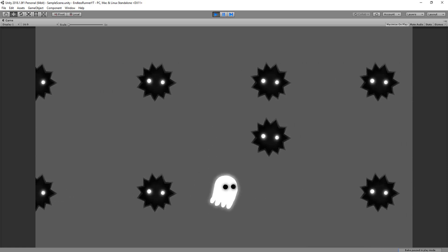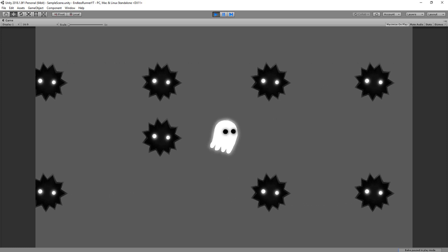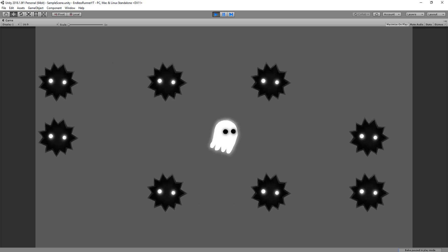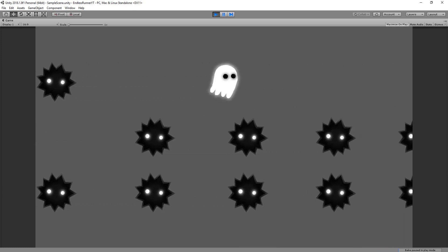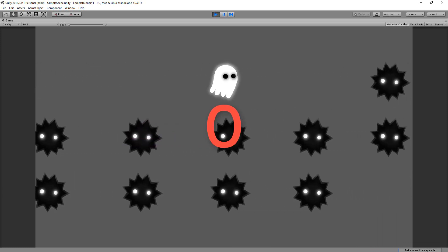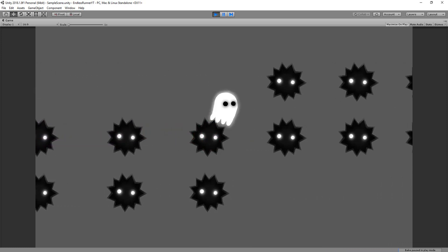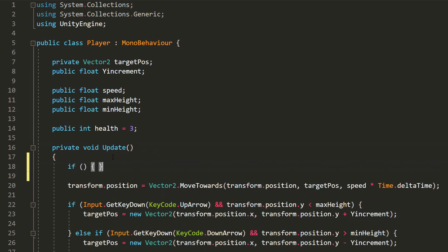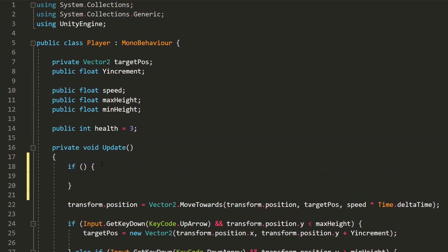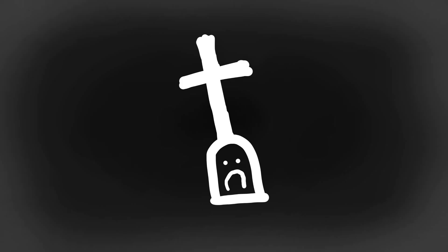Before wrapping up the video, I'm going to get the game restarting when the player reaches 0 health. So I'll head over to my player script and make an if statement, checking whether he's fallen to 0 health or less. If so, I want to restart the game because the player has died.